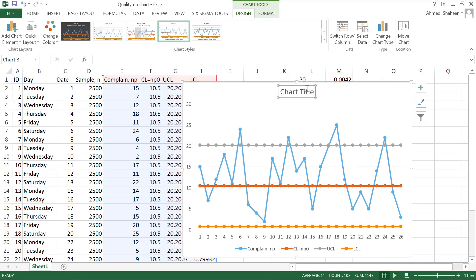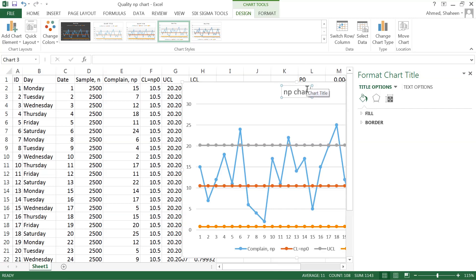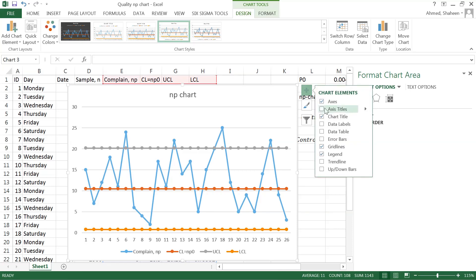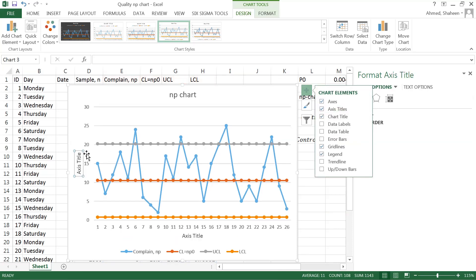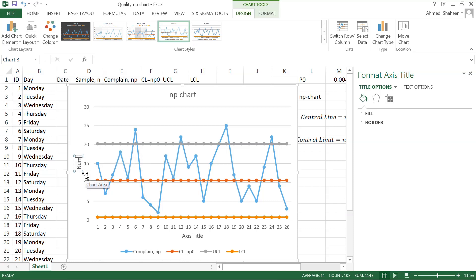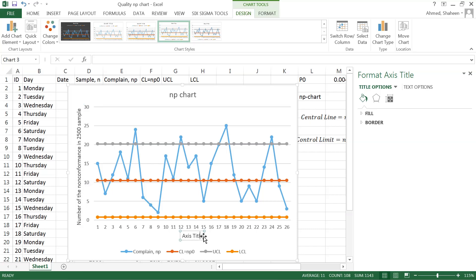Now let's title this chart: NP chart. And then the axis label—we don't have any meaning without the label. This is now the number of nonconformances in 2500 sample, and then this one is the subgroup. In this case, it was the day we collected this data.